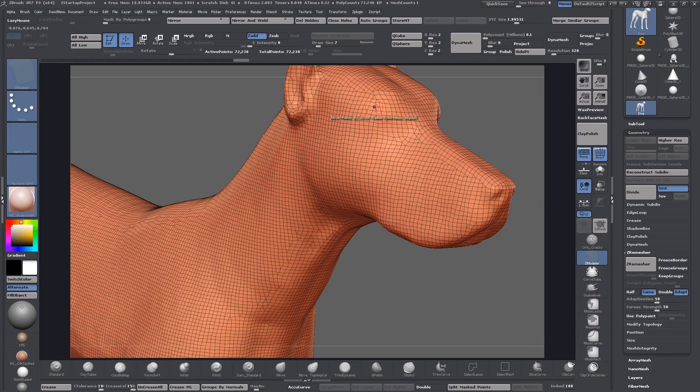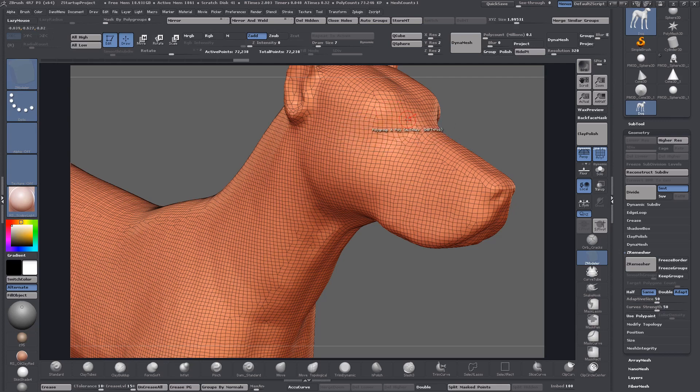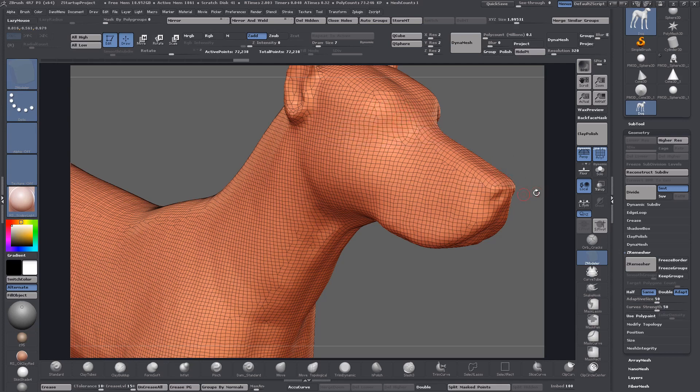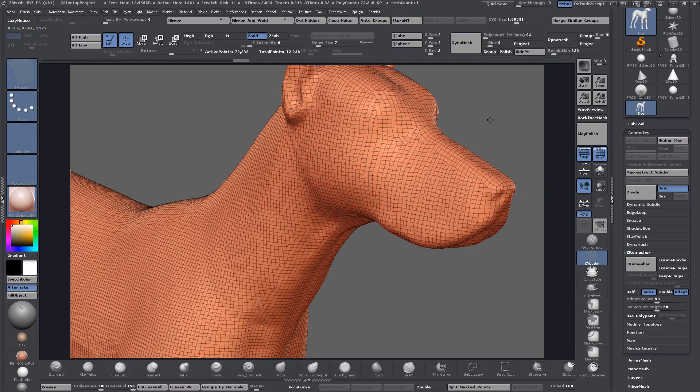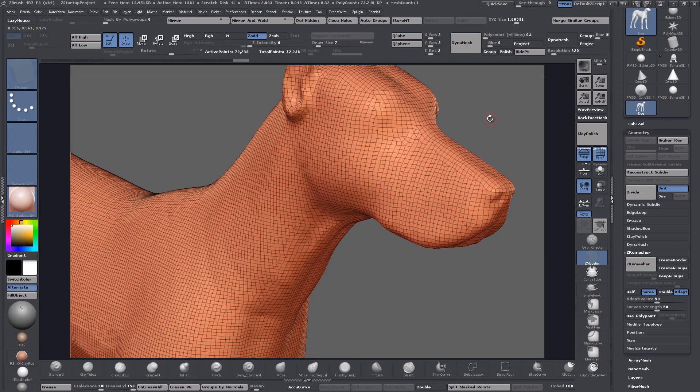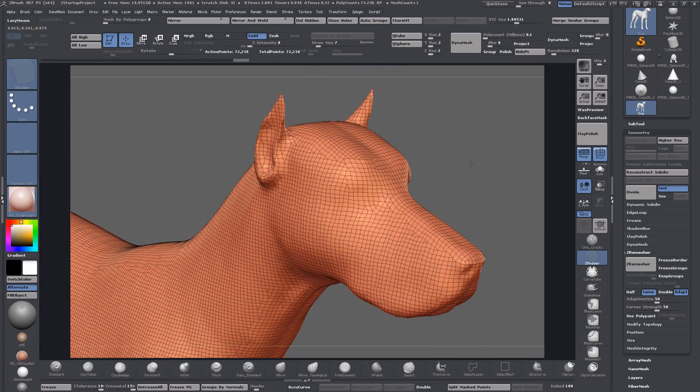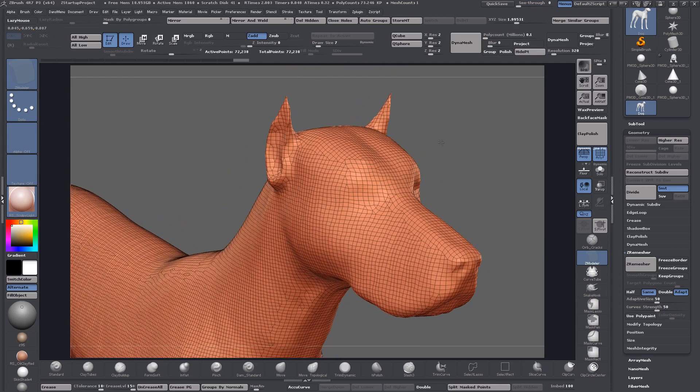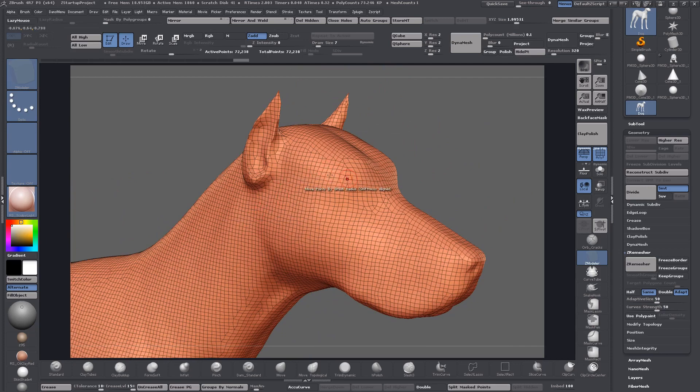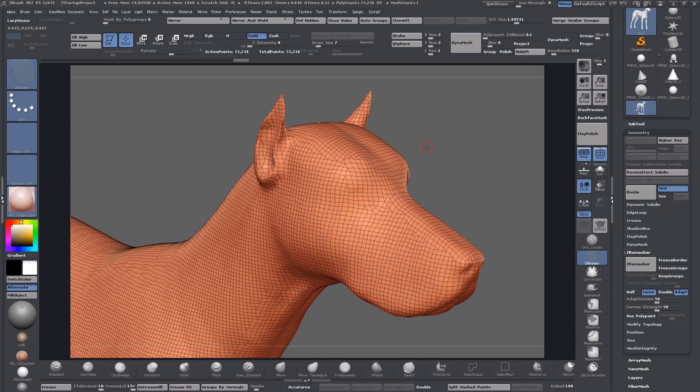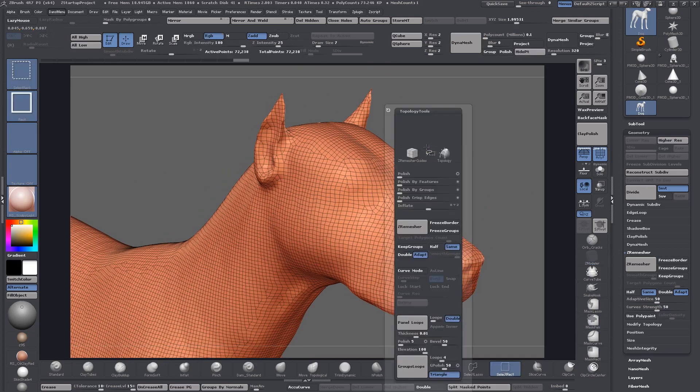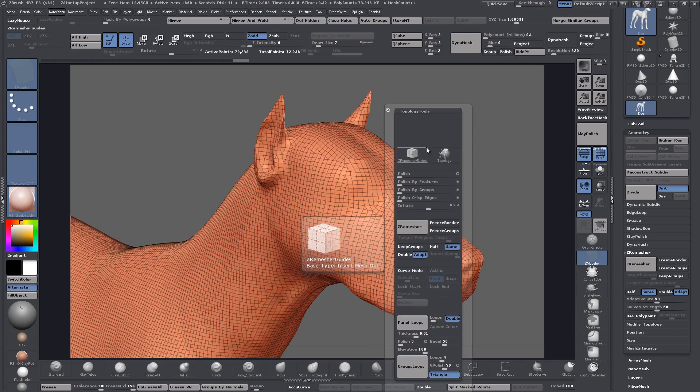Even if you use ZRemesher guides and a double row of guides around this and then try to adjust the guide strength, mess with the ZRemesher settings, smooth out the area, no matter what you do it just isn't working and you just cannot get the topology.